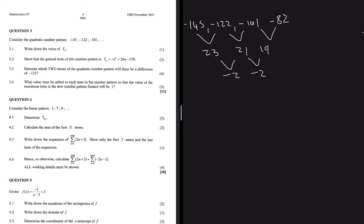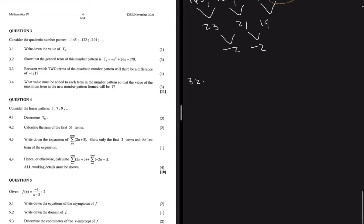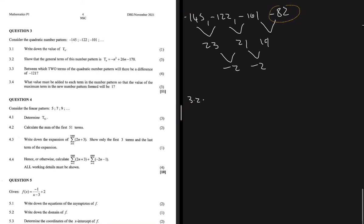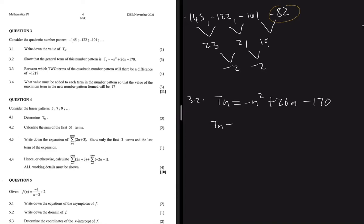So our fourth term in this quadratic pattern is minus 82. Question 3.2 goes on to say: show that the general term of this number pattern is given as Tn equals minus n squared plus 26n minus 170. The general formula for the general term of a number pattern is given as Tn equals an squared plus bn plus c.